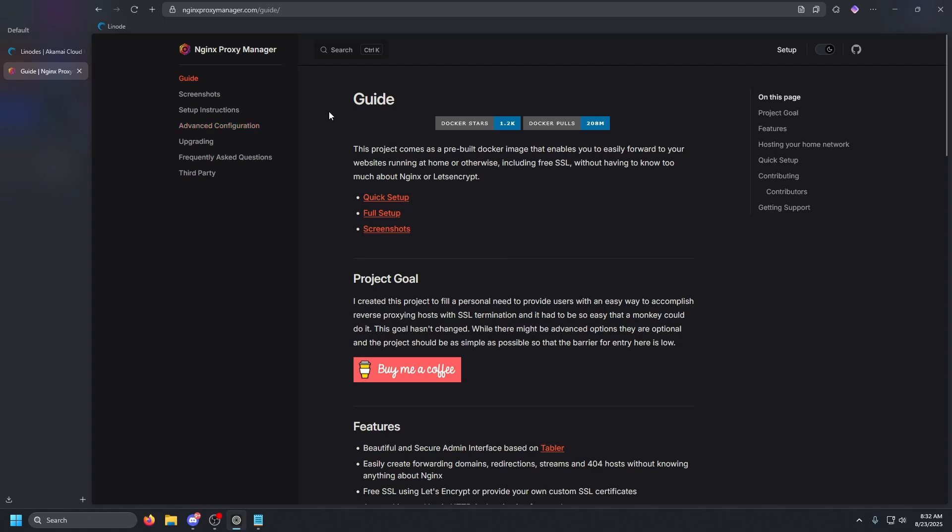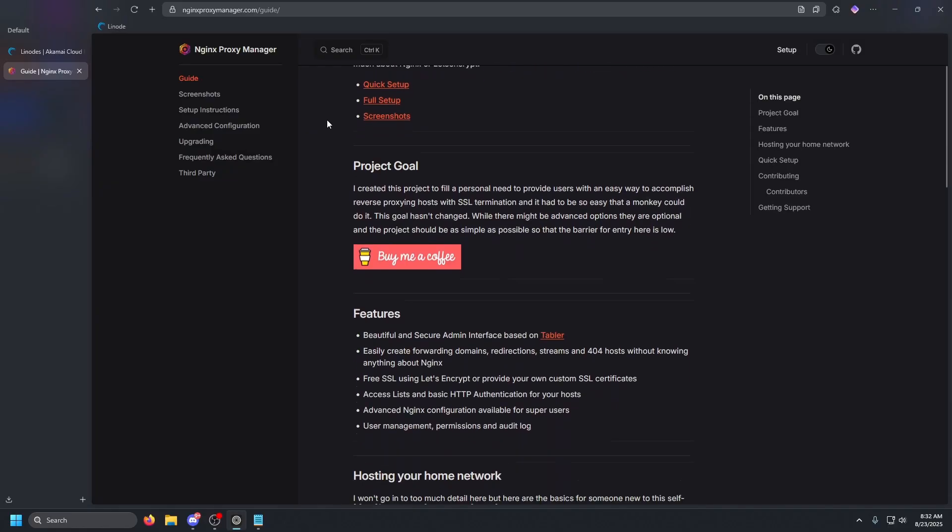It has a web-based interface. It handles the Let's Encrypt SSL certificates automatically and is also completely free and open source, which is always nice. So let's show you how to get this set up. I've got a fresh virtual machine I'm going to use for the demo. I'll walk you through the entire process from start to finish.